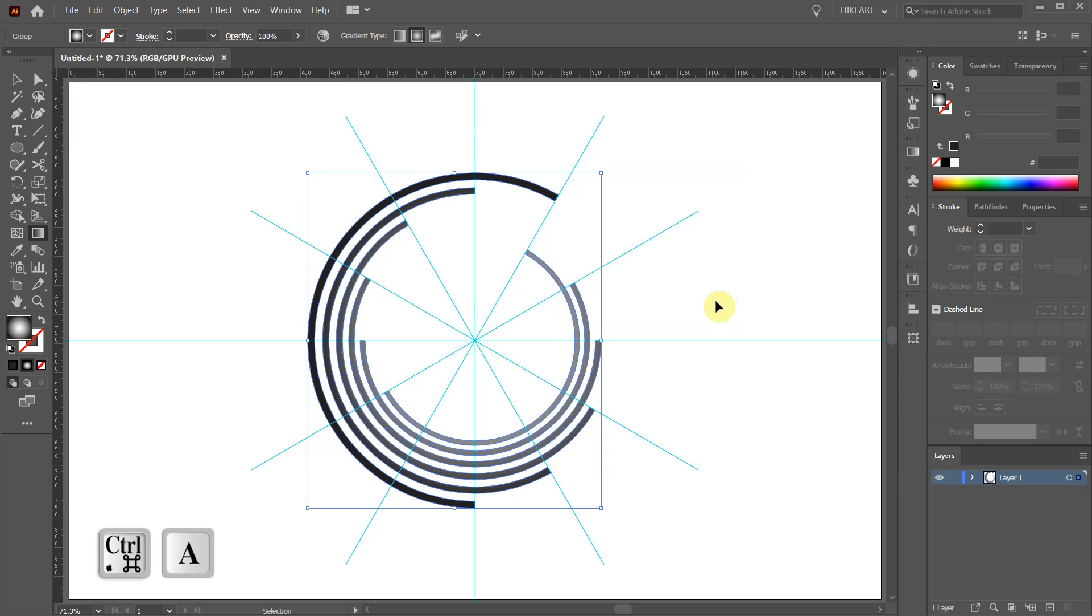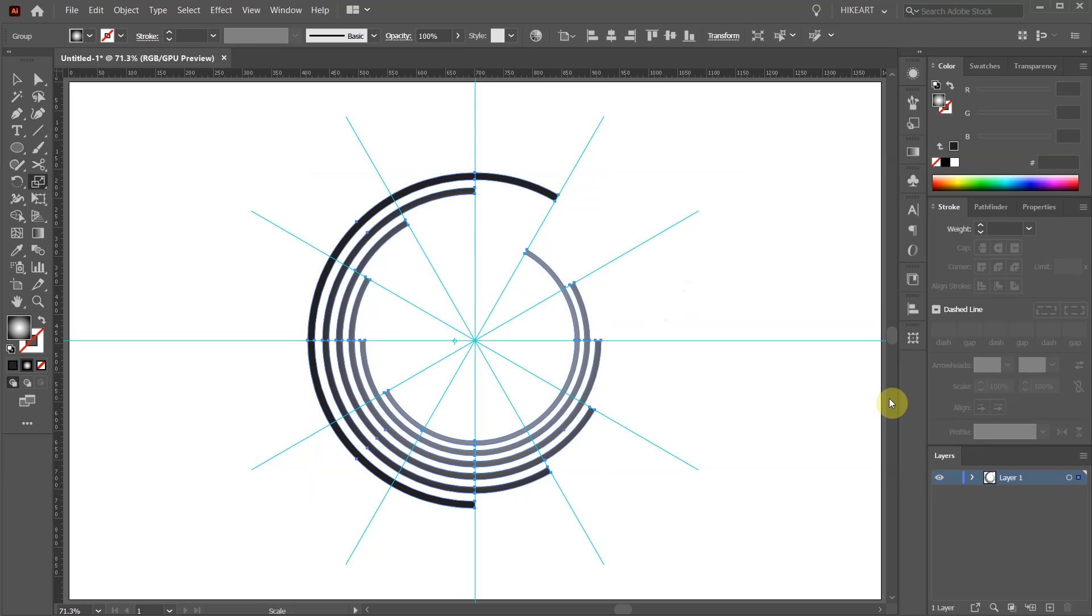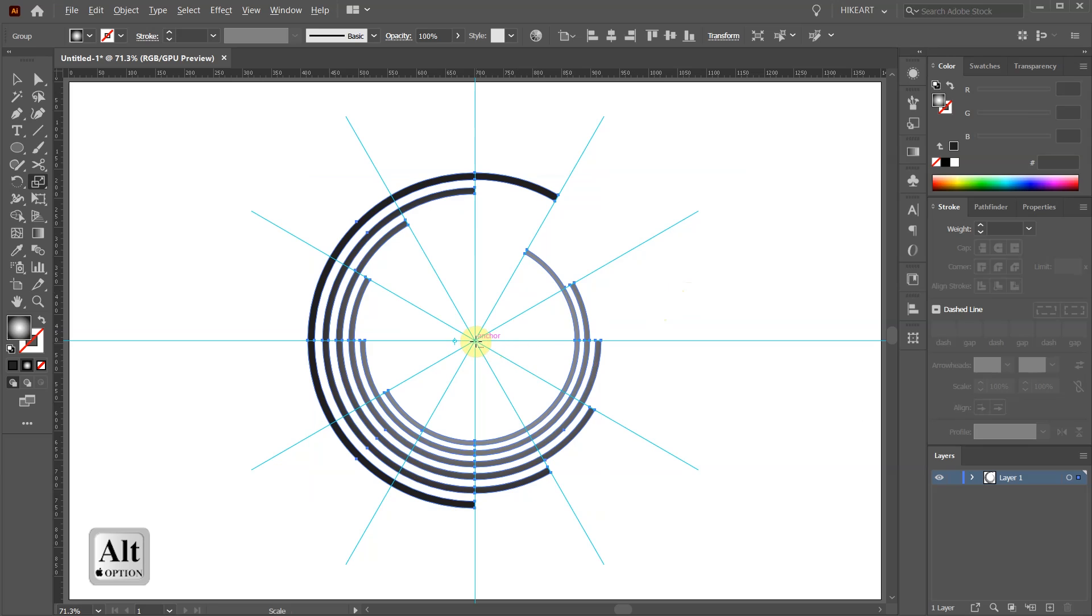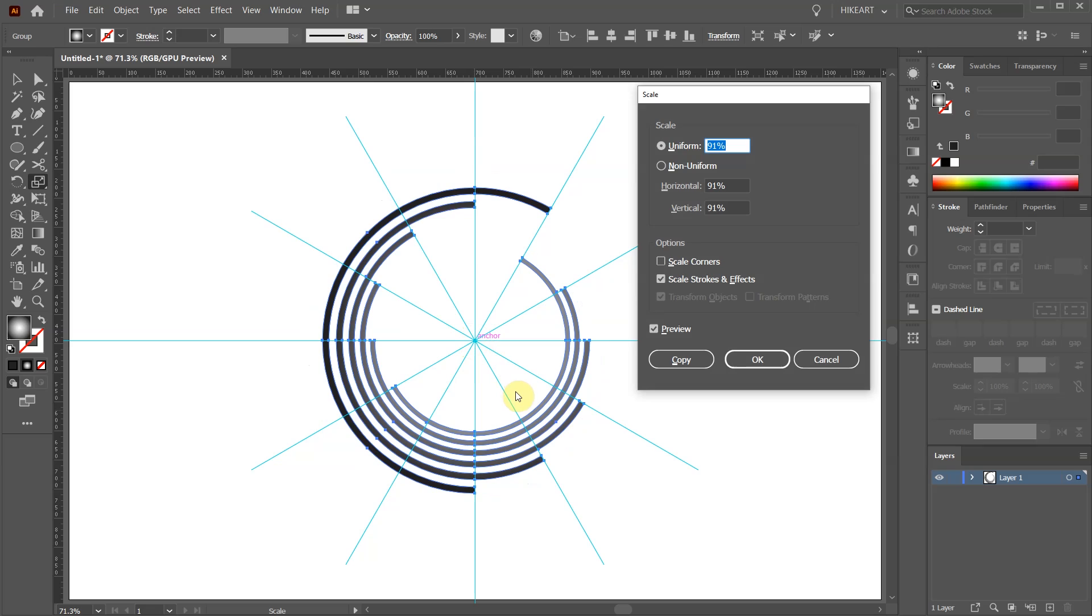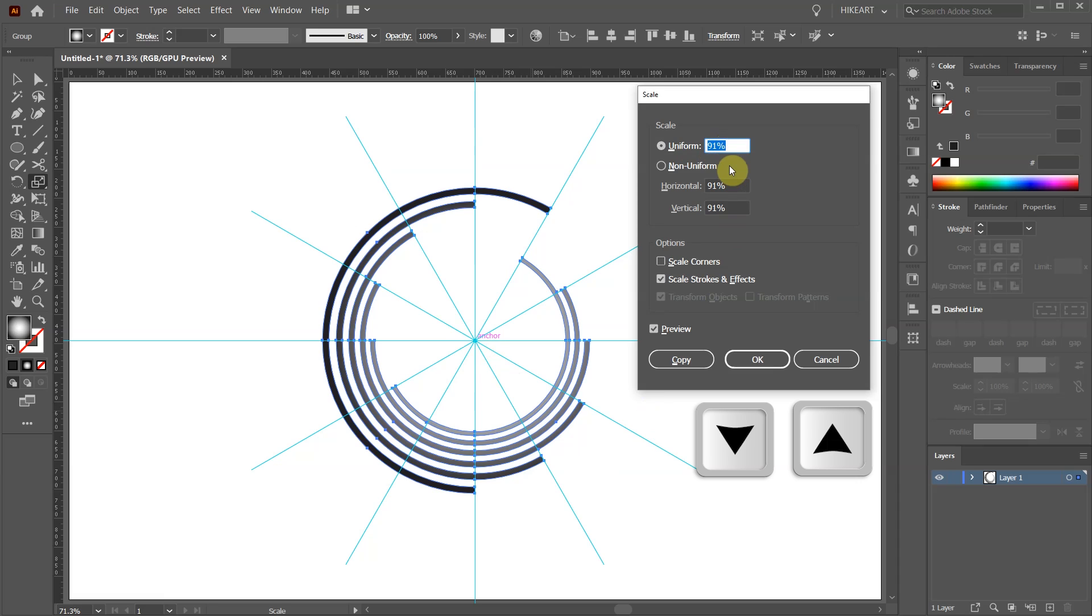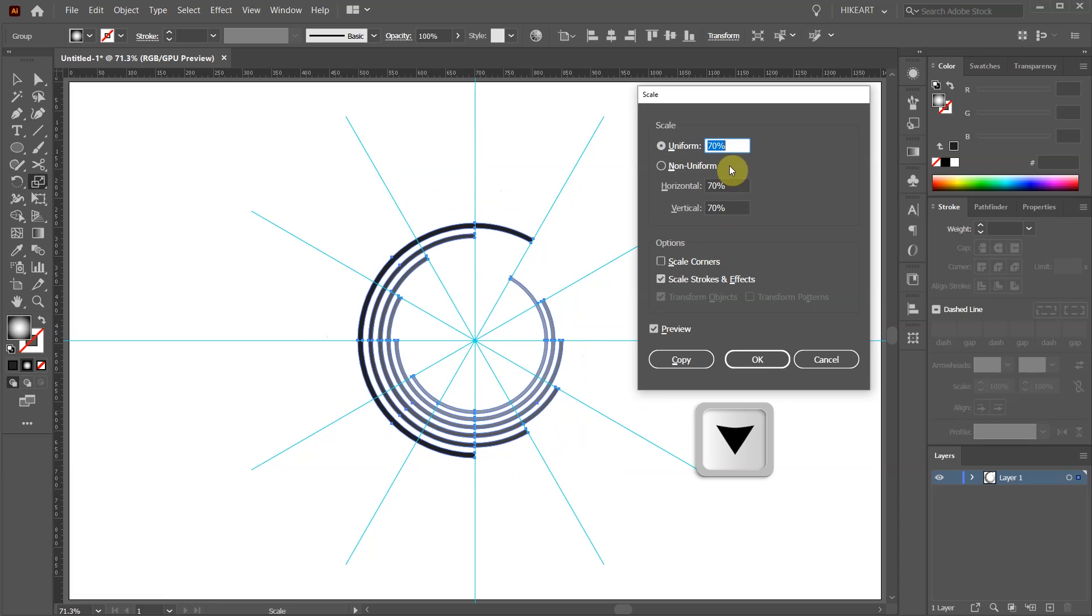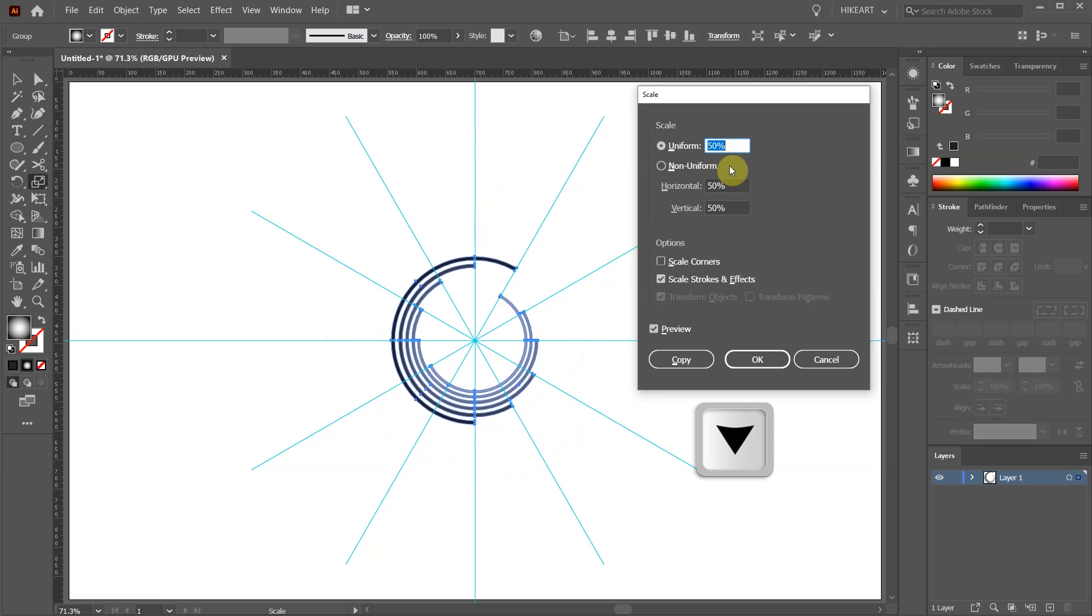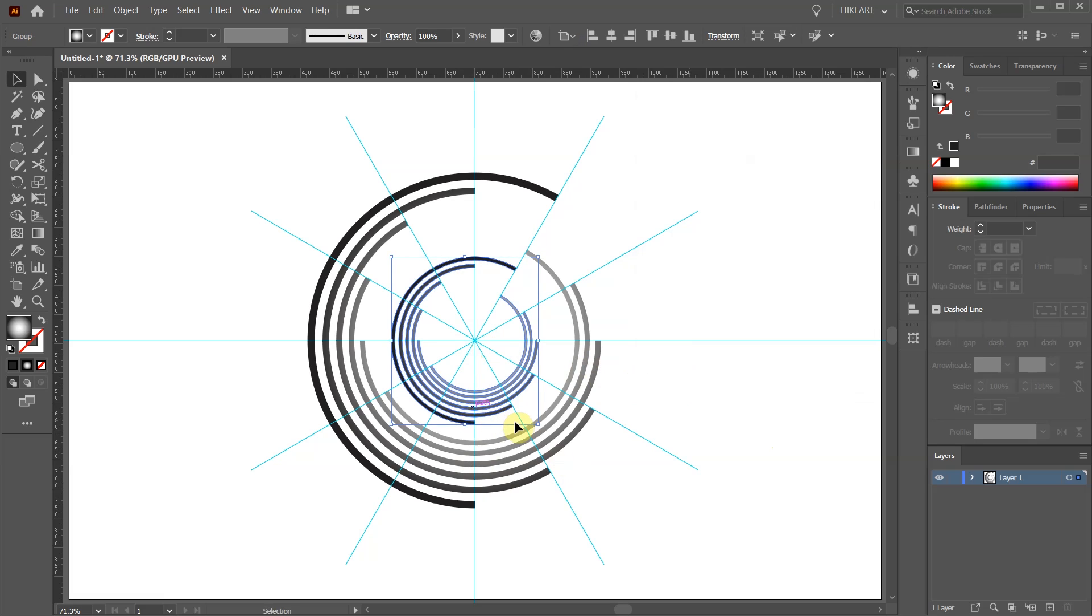Select everything, group it together and press the letter S for the Scale tool. While you are holding down the ALT key click on this intersection to set the scale point. Highlight the number in the window and using the down or up arrow keys on your keyboard adjust the size. Then click copy. You can adjust the size by selecting the inner part and repeating the last few steps.